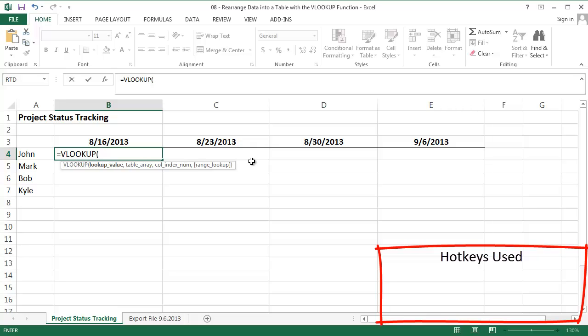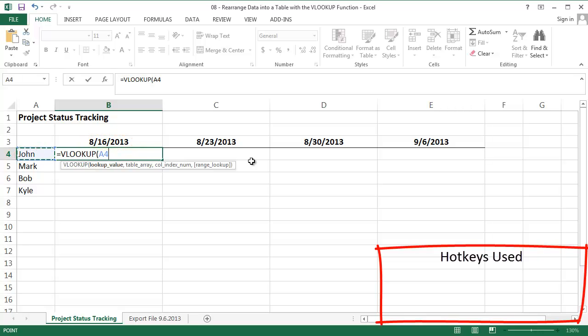To use VLOOKUP I need a lookup value. This lookup value needs to be unique. I need one unique ID for each person's weekly report. The problem right now is none of the values I have are unique. In cell B4 I need to tell VLOOKUP to find the report for John on August 16th, 2013. Let's say I use column A as my lookup value, the names.